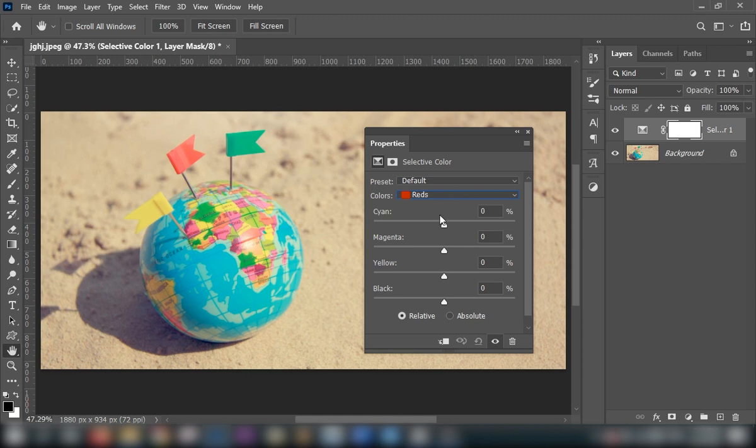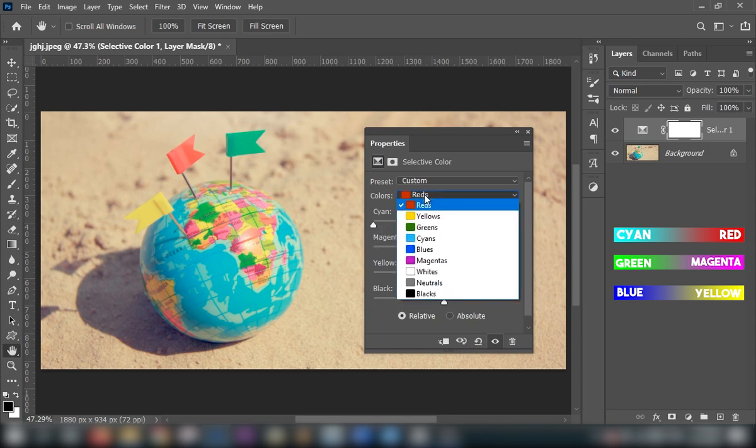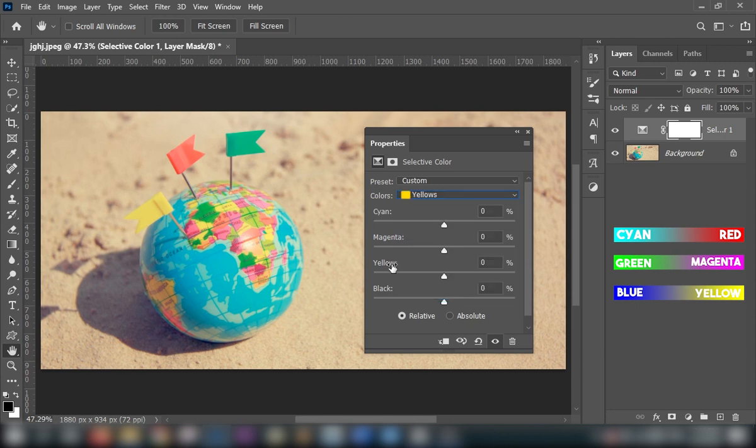So, in order to enhance red, we will decrease cyan, since it's the opposite of red, we will increase yellow. Now simply increase yellow.